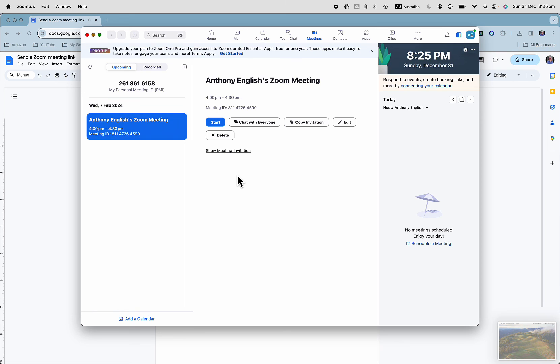So it's really not too hard to share a meeting link in Zoom or to invite some people to your meeting.